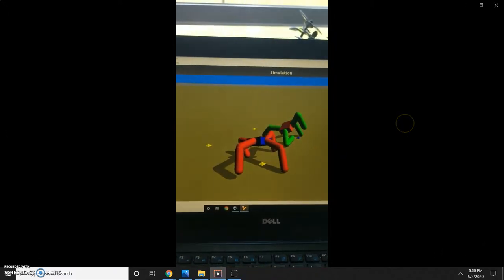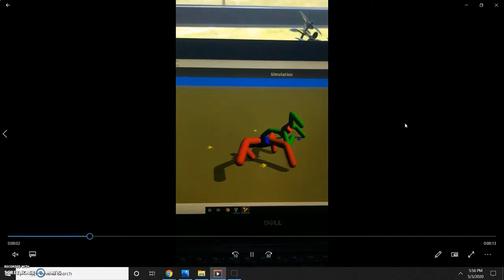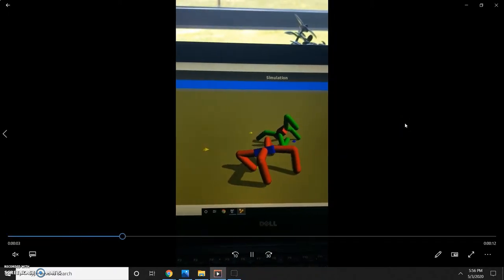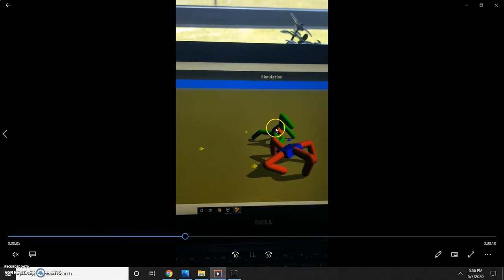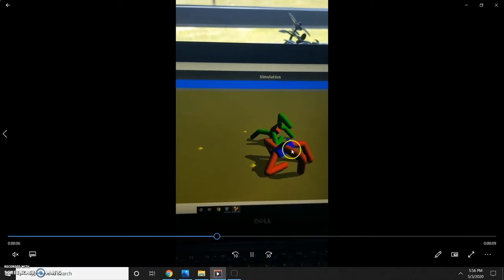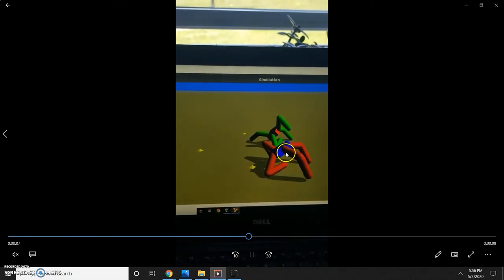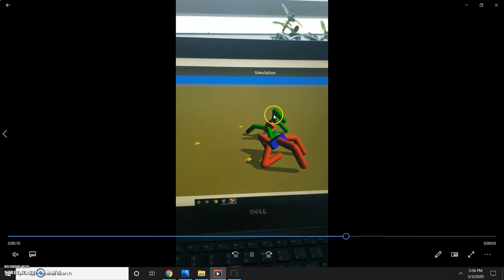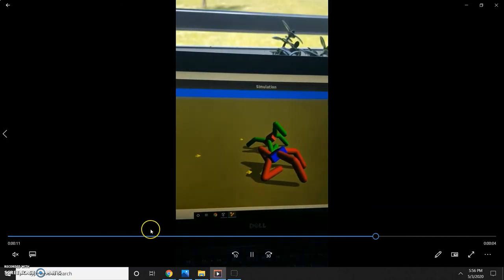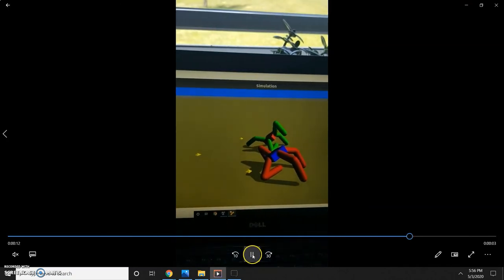Here I have an example of two randomly selected robots. The red body, green LED one is the predator, and the one closer to the screen is the prey. As you can see, neither of them did very well.